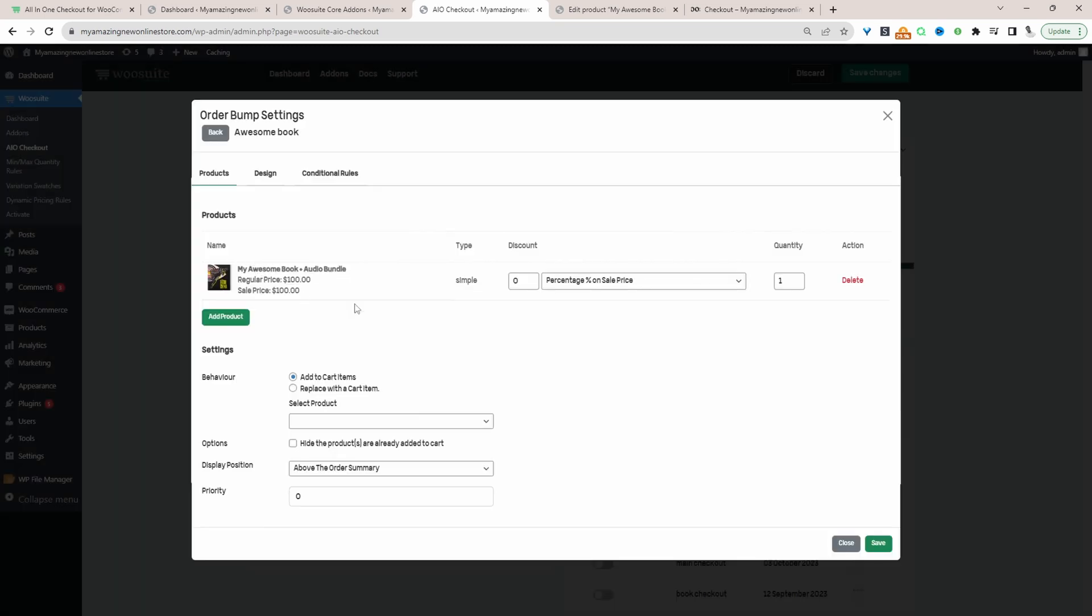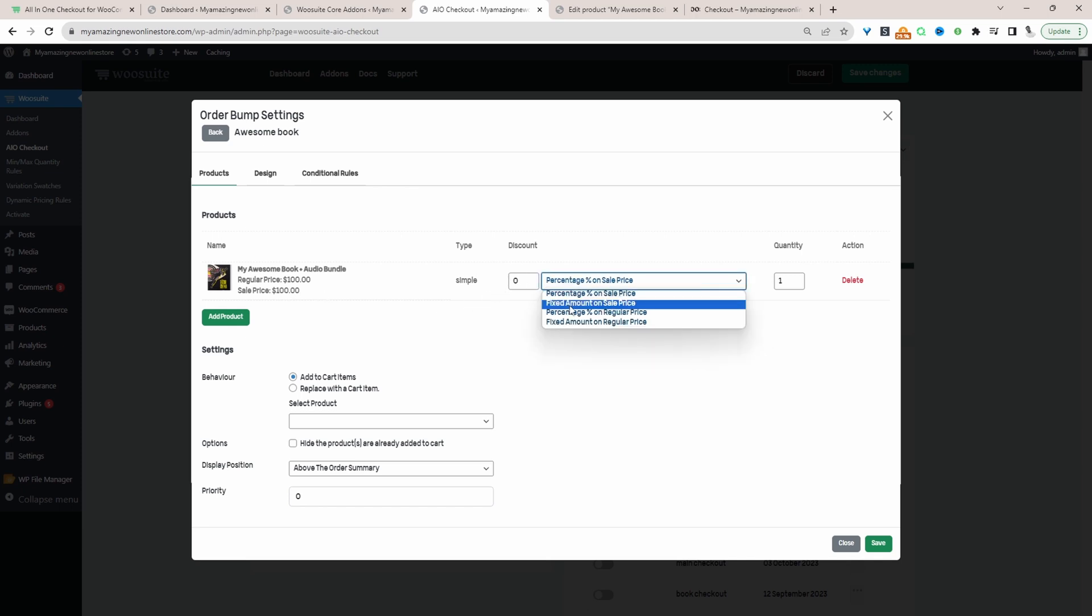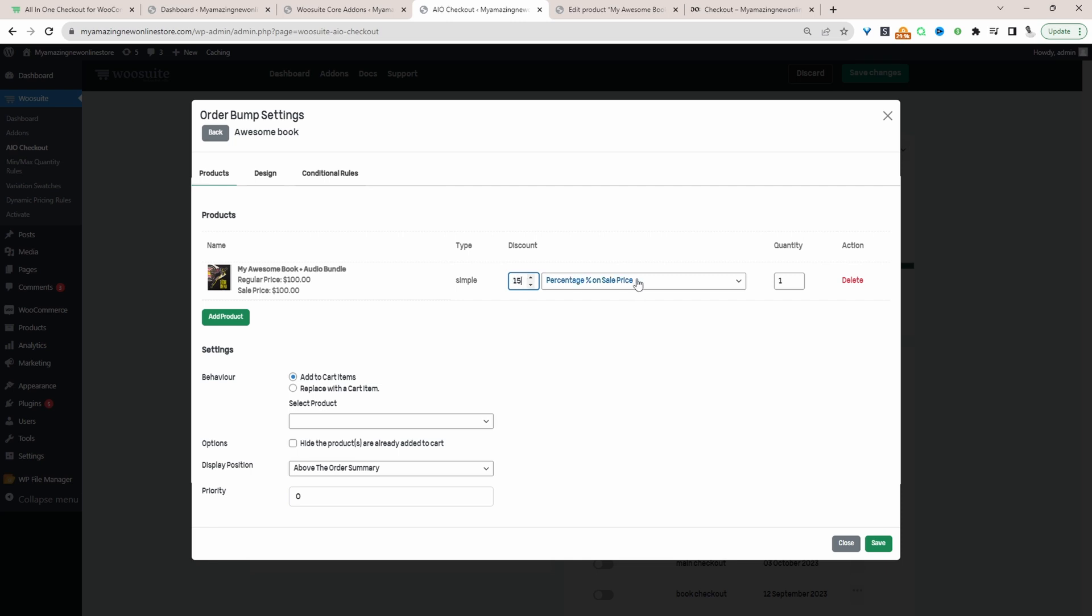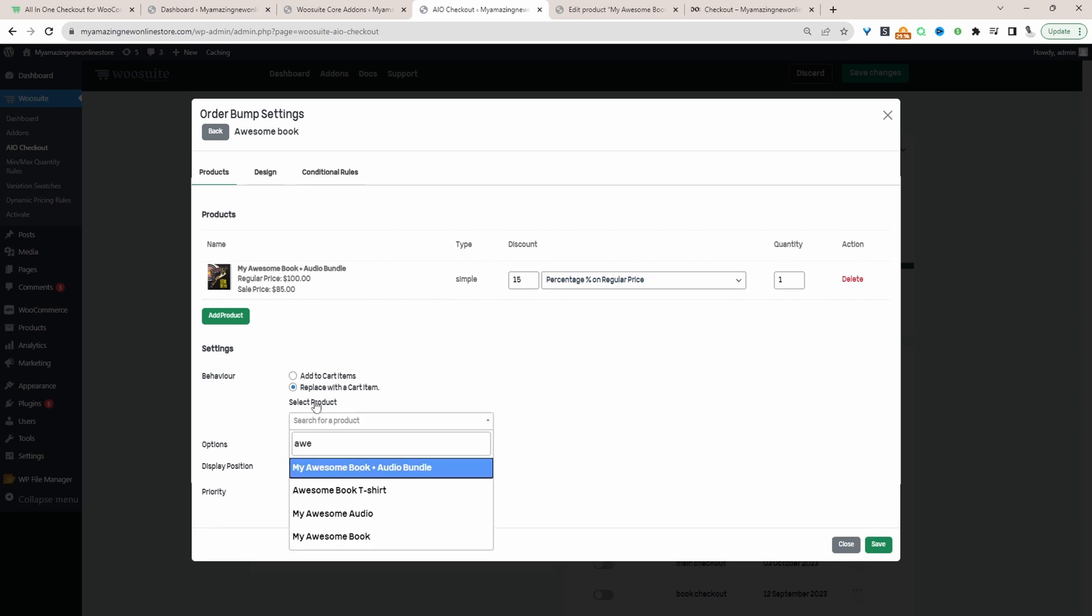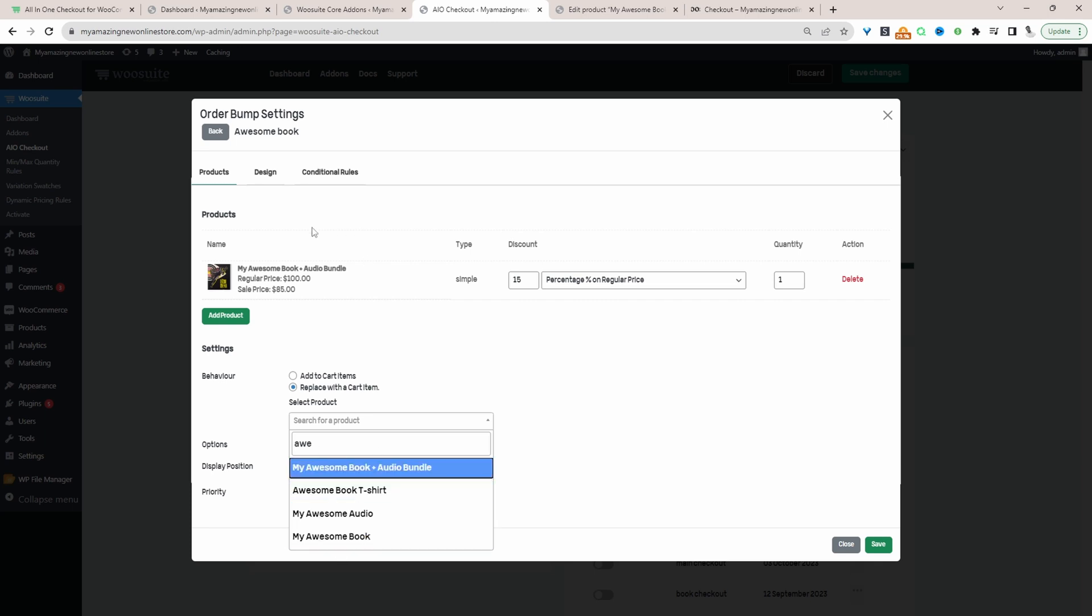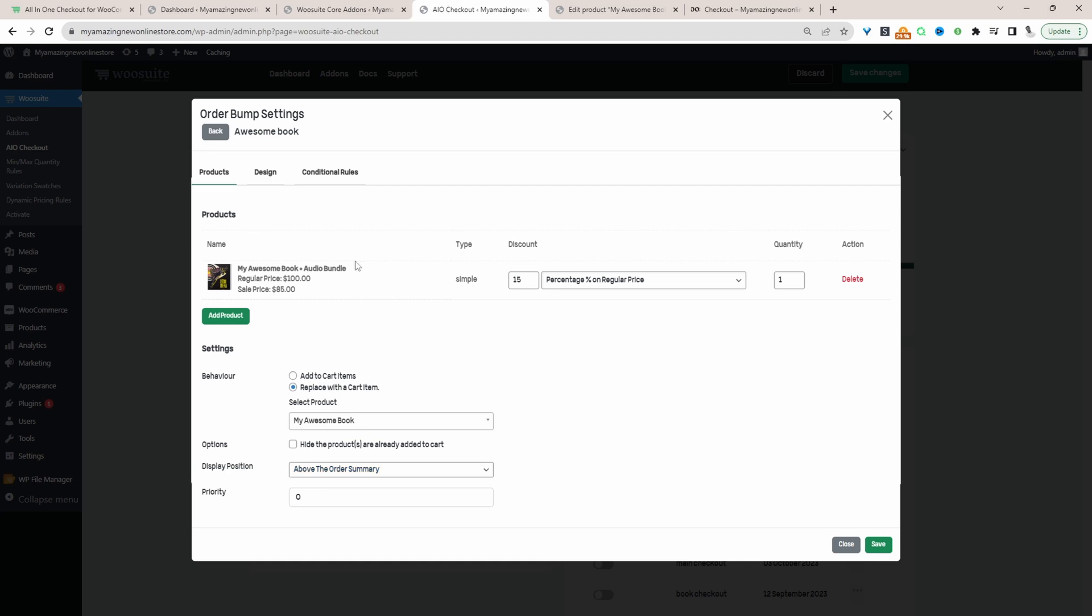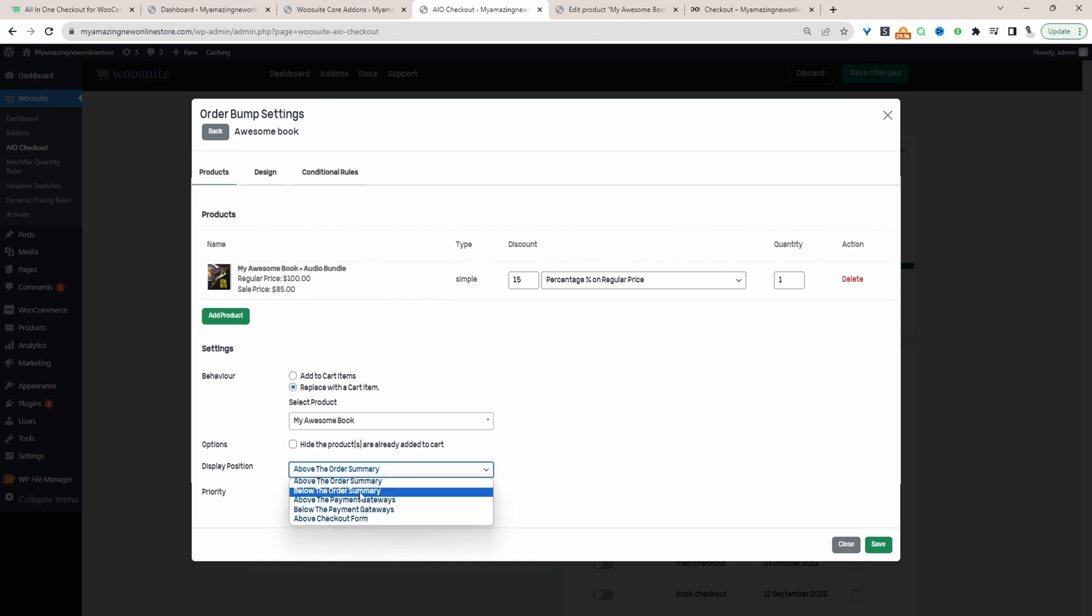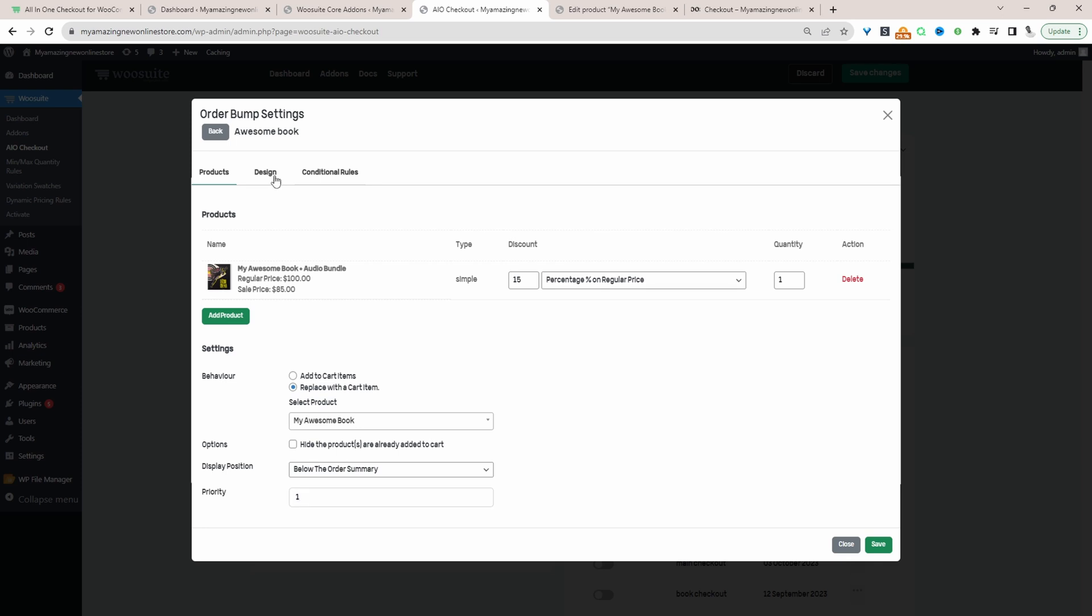So that's added fine. Here we've got the regular price and the sale price. We can also add a discount as well. For example, we can give a 15% discount based on the regular price. So we want to select Replace with Cart Item here. If a customer purchased this My Awesome Book and they opt for our upsell bundle, we want to replace this My Awesome Book with our upsell bundle. And we're going to display this offer below the order summary. We'll give it a rule priority of one and then we'll head over to Design.